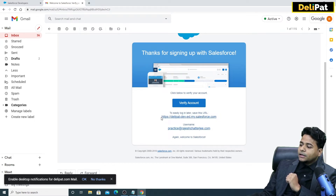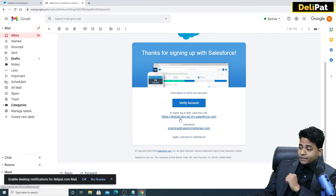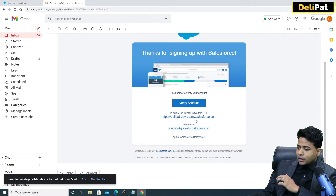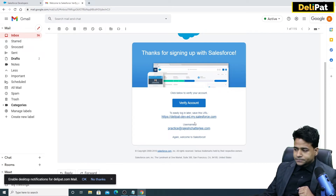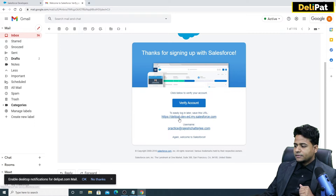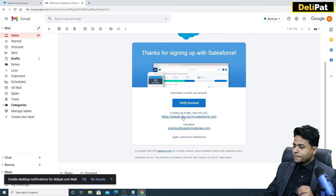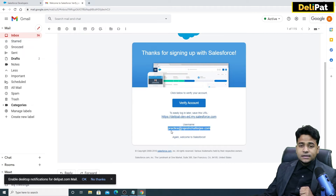Then give your password. Notice that because I gave the company name as 'Delipad', a domain name has been automatically created for me — 'delipad-dev-ed.my.salesforce.com'. This 'dev-ed.my.salesforce.com' suffix is there because this is a free developer org. For a paid customer org, only the company name you provide would appear. My username is 'practice@rajashrijee.com' as I specified.